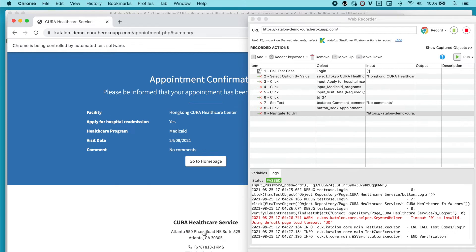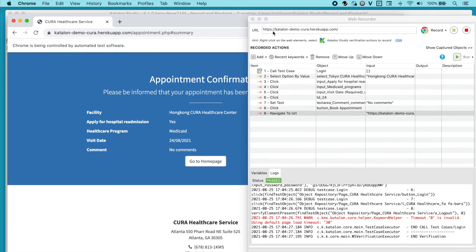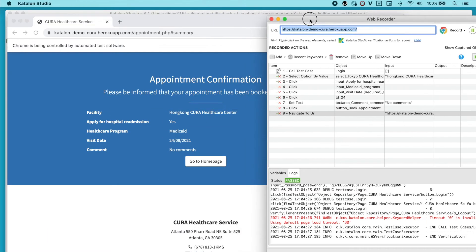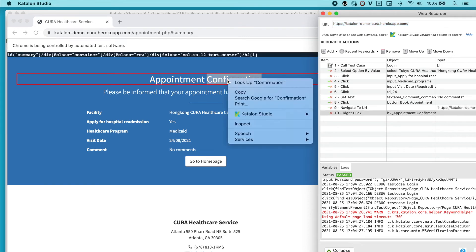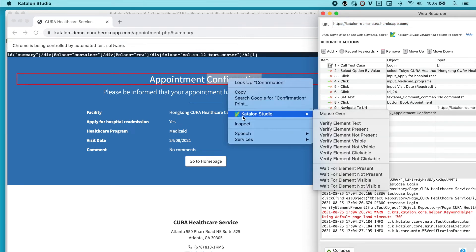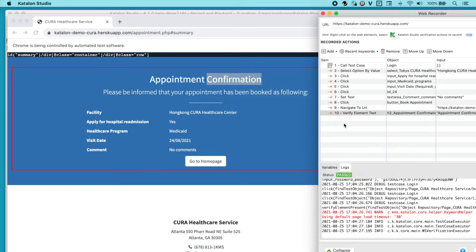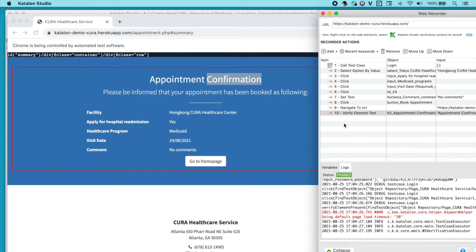It will take me to this page, where we will verify the status case. Right-click on this text, Appointment Confirmation. Point to Katalon Studio and choose Verify Element Text Present. Everything is done.